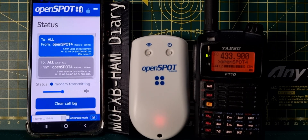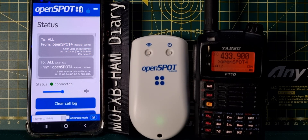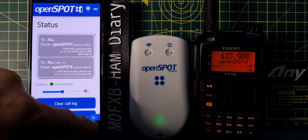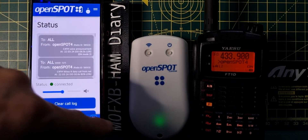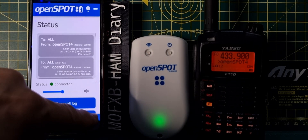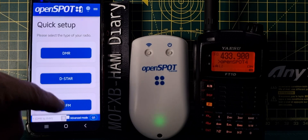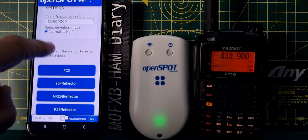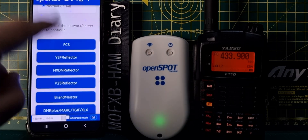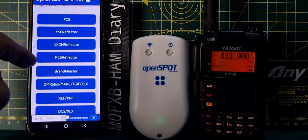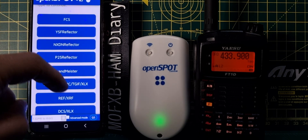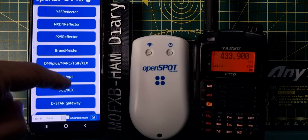Hit connect and you'll hear the radio talk — it's literally that simple. That's what we love about the OpenSpot 4 Pro. Then if we want to cross-mode — because we've got the Pro version — go to quick setup, C4FM, and let's say we want to go to D-Star on the same frequency.